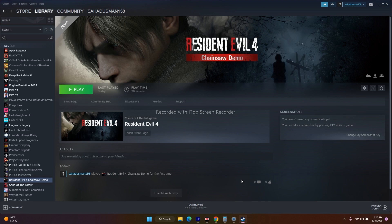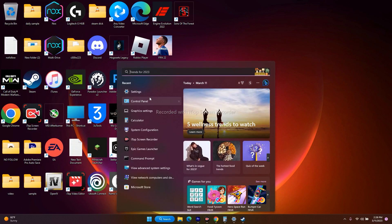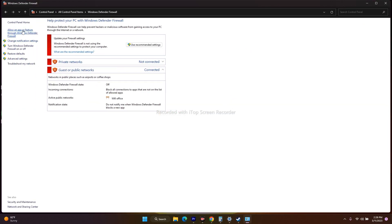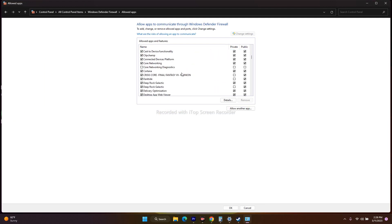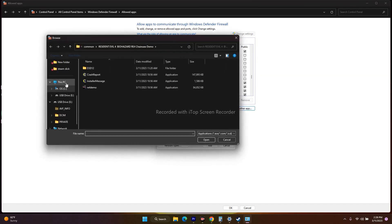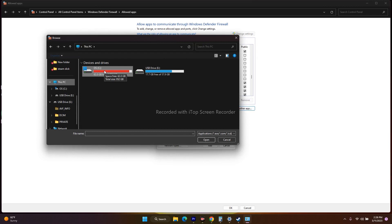Next, allow the game through Windows Security. Go to the search bar, open Control Panel, then go to Windows Defender Firewall, then 'Allow an app or feature through Windows Defender Firewall'. Scroll down to find Resident Evil — you should find it under R. Make sure it is listed and that both Private and Public are checked. If it's not added, you'll need to add it manually by clicking 'Allow another app' and then Browse.